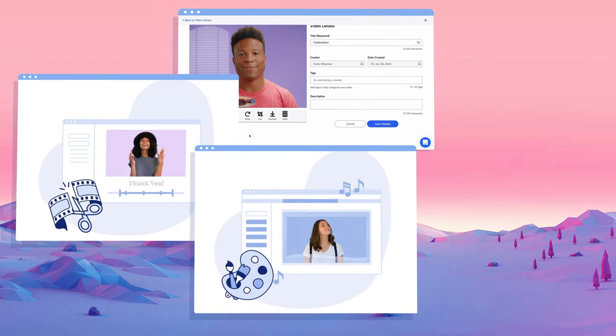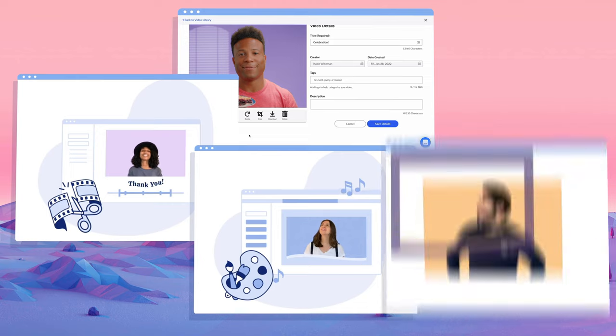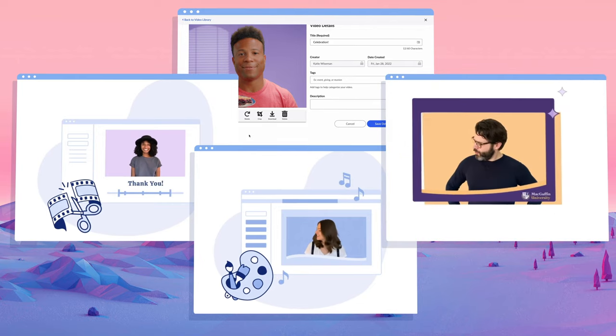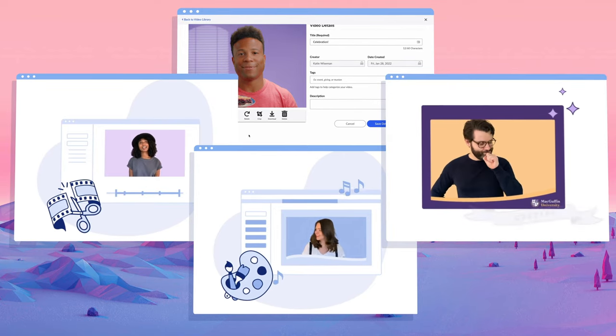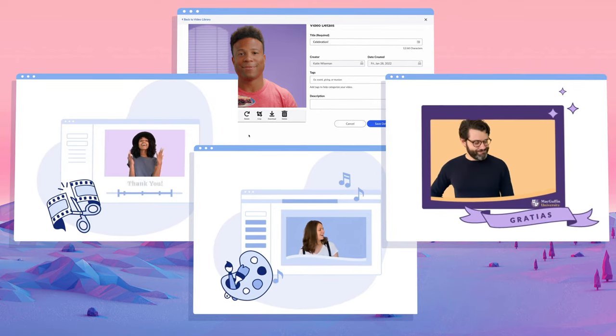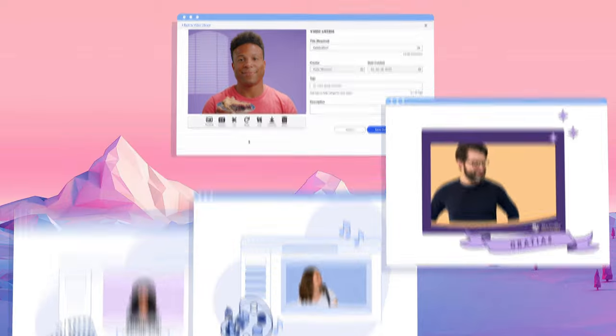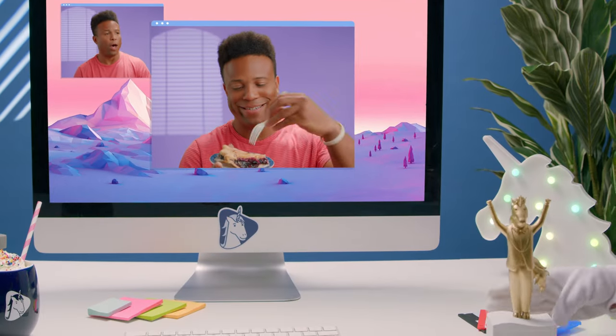combine, crop, and enhance with banners, music, opening animations, and more. Let's take a look at that video now. Thanks for watching this demo.